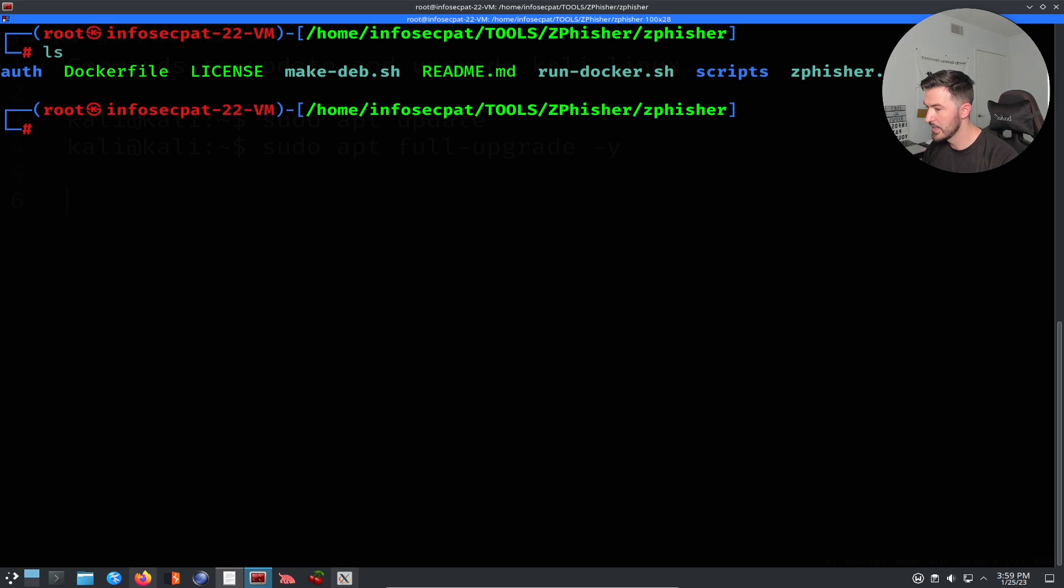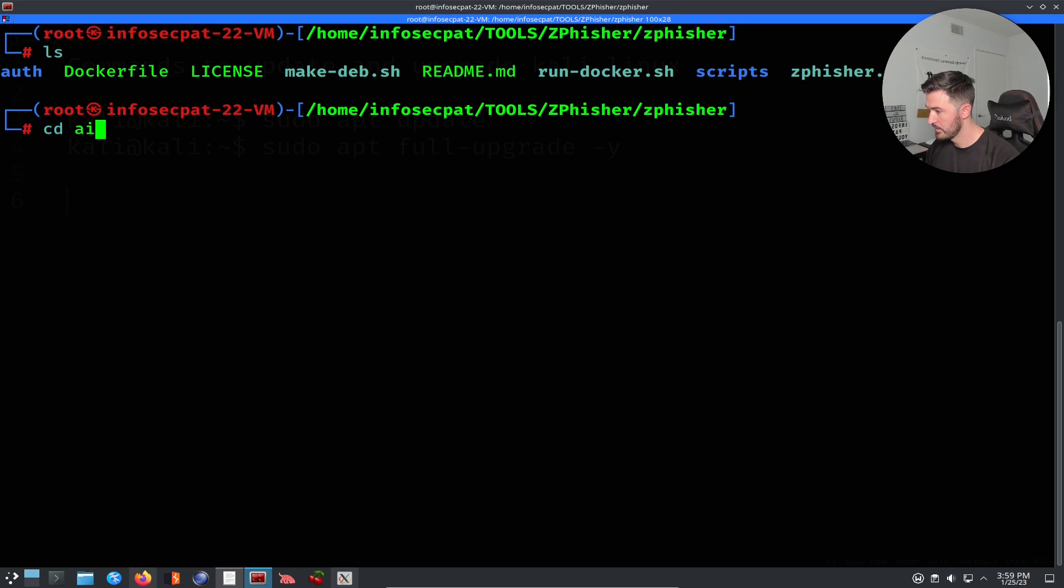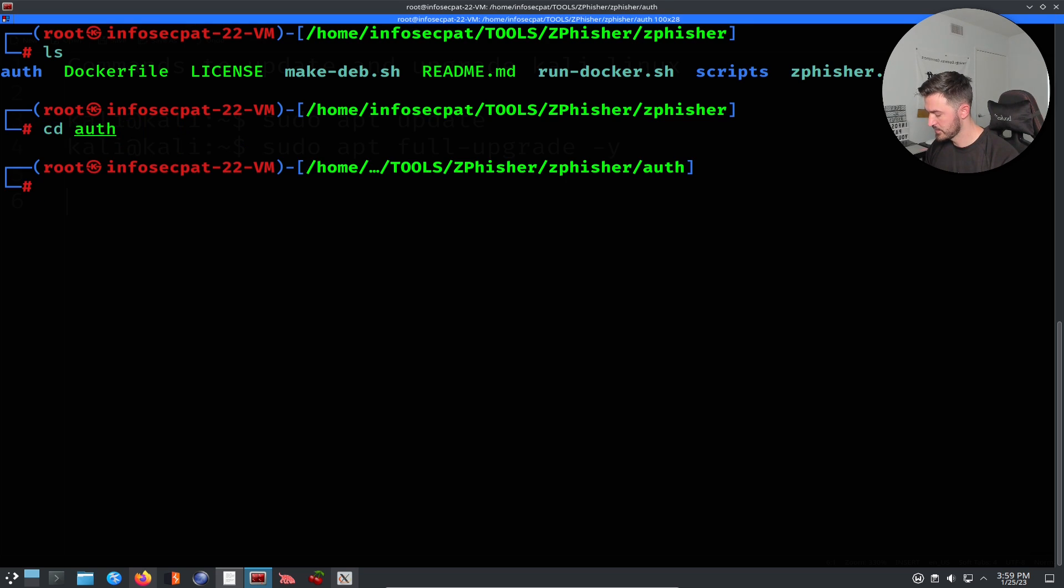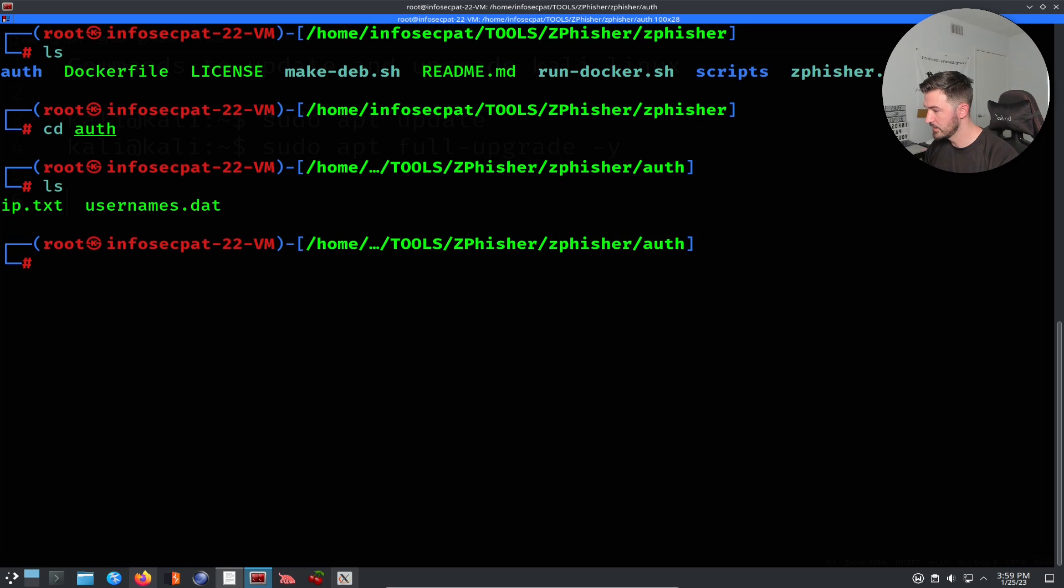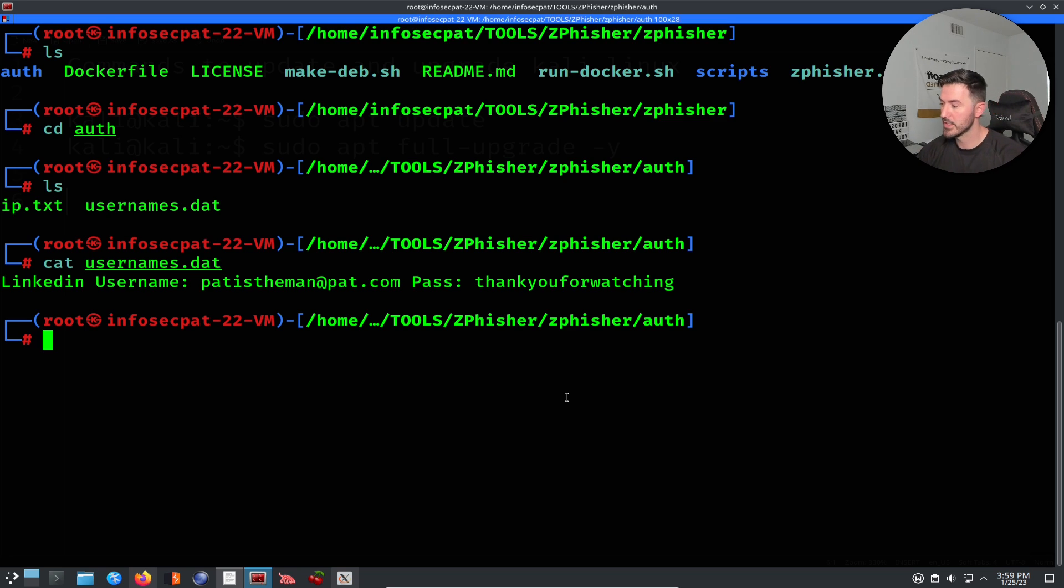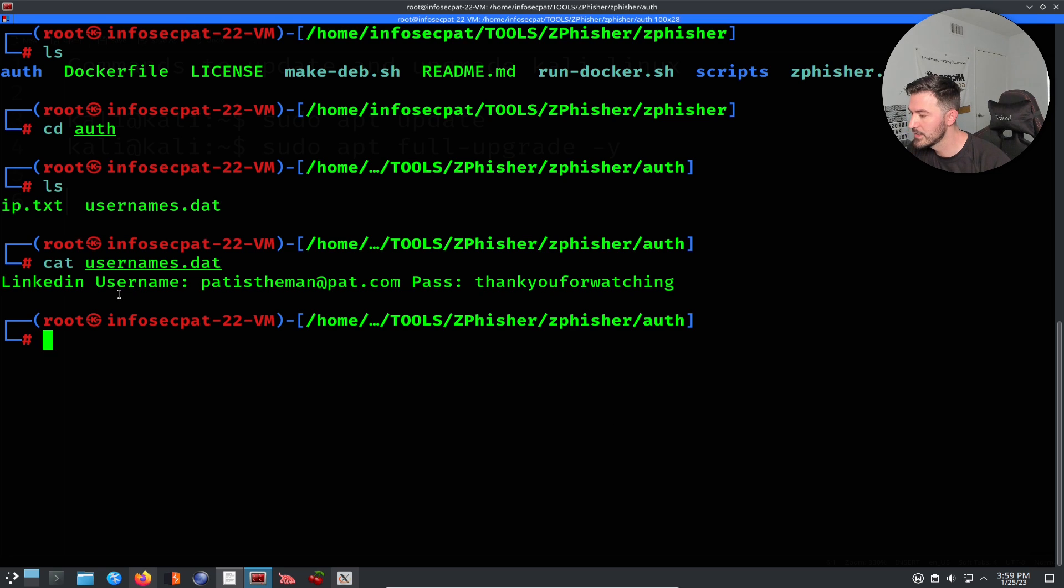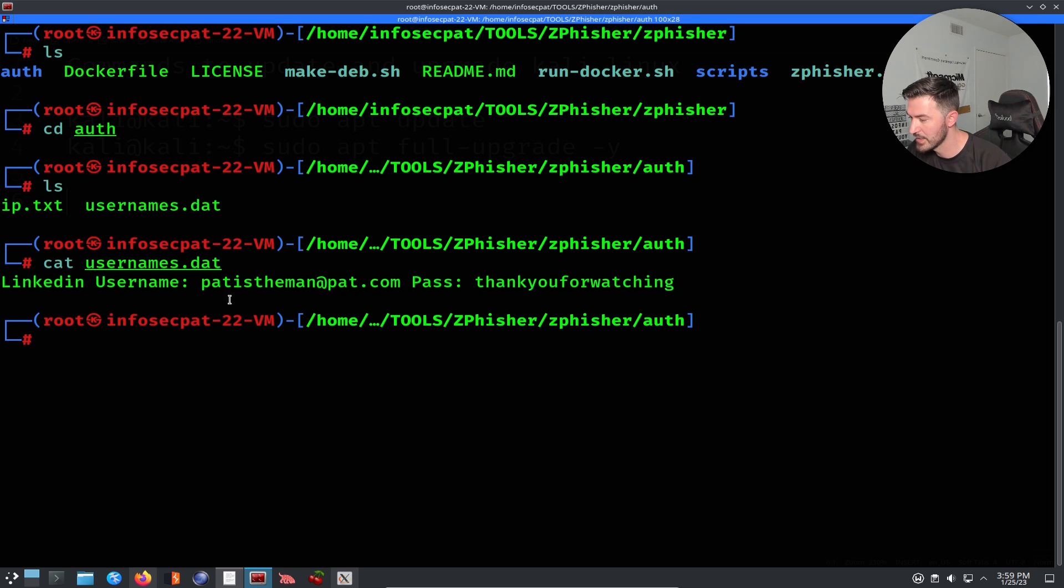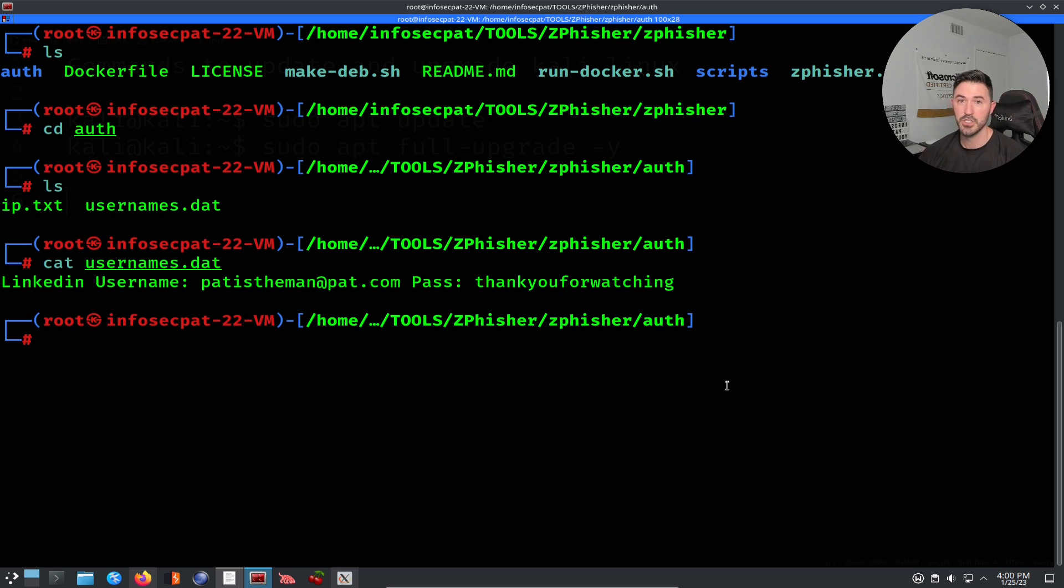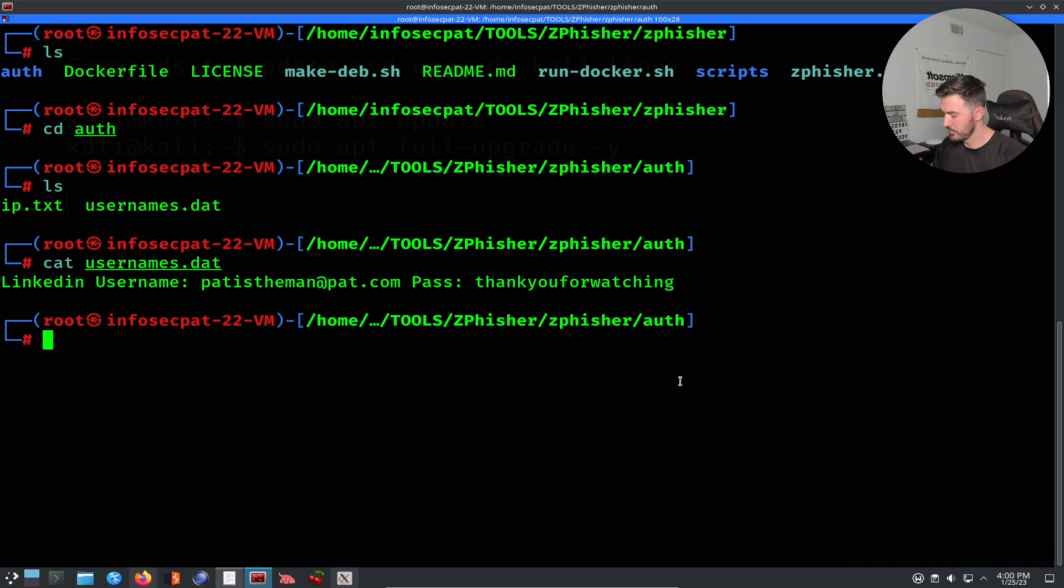So now if we come back here, we can see, let's do ctrl c, let's do an ls, and we can go ahead, and let's see something here. So username, let's cat username. So I actually never used this tool, this is the first time I'm using it. So here we go. So we can see the LinkedIn IP, I mean, the LinkedIn username, which is patistheman, and then my password is thank you for watching, if I spelled that correctly. Yes, I did. So that's pretty much how you use this tool. And it's very simple, right?